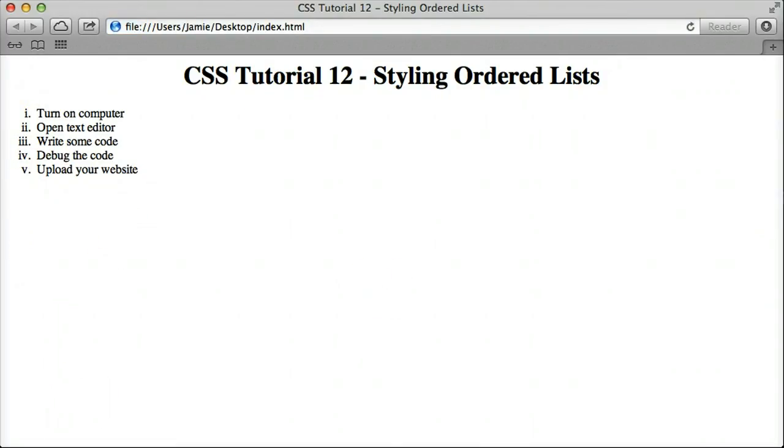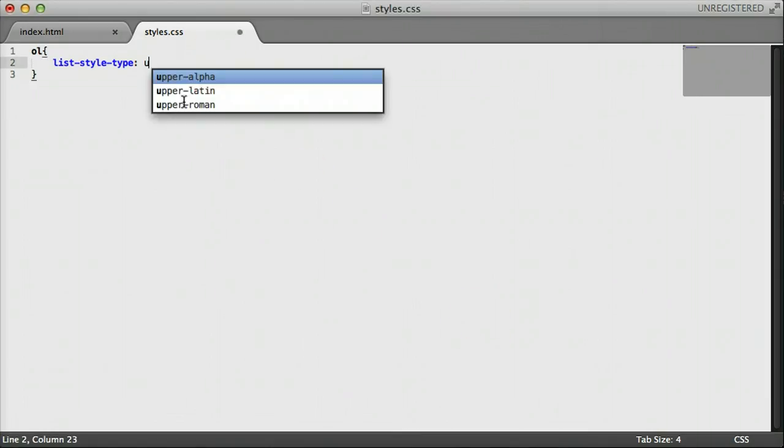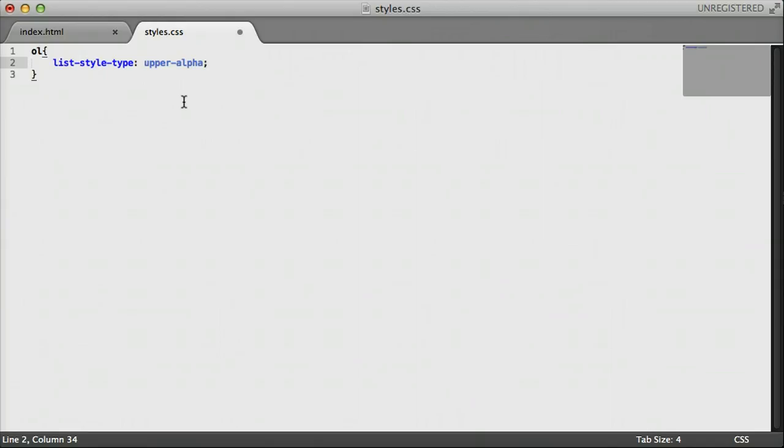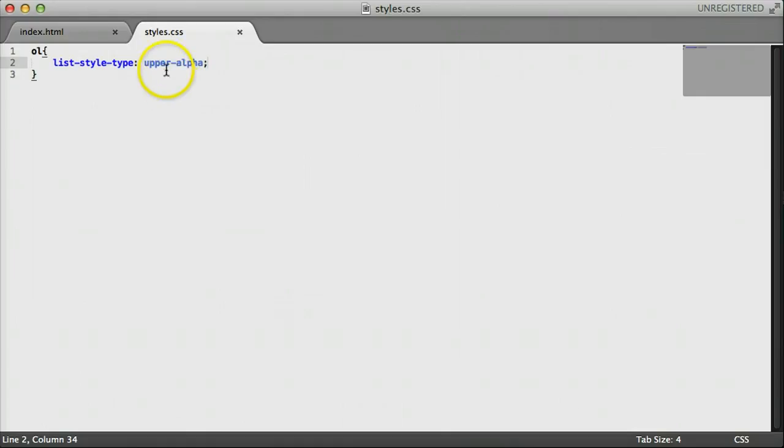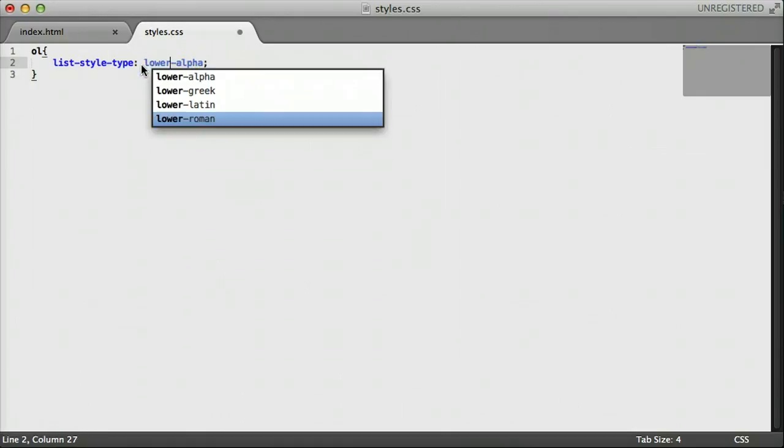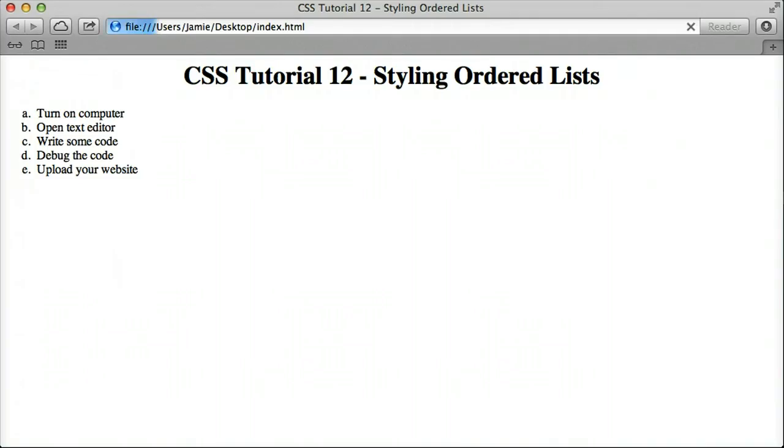And there are a couple other options for this, too. You can go online and look up some more if you'd like. I don't want to go through all of them just for the sake of saving time. But we can, for example, say upper-alpha, save this, come over here and refresh, and you'll notice everything changes to uppercase. And we can also, just like with the Roman numerals, change it to lower-alpha. Save this. And we come over here and refresh, and you'll notice that it changes to lowercase.